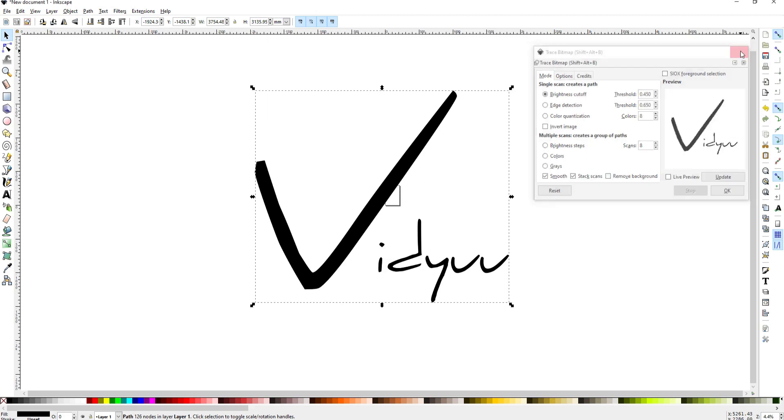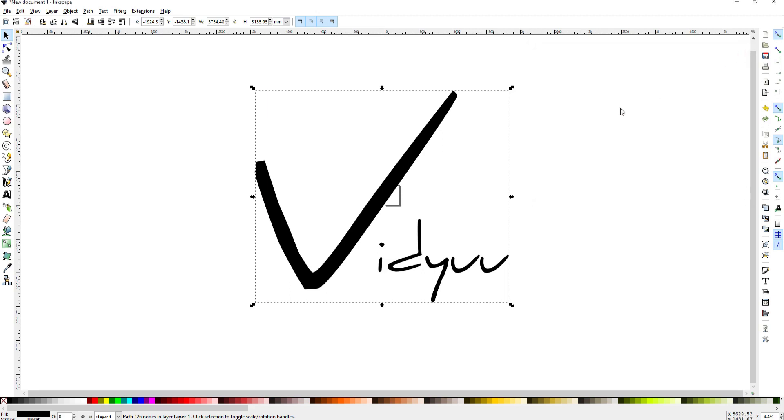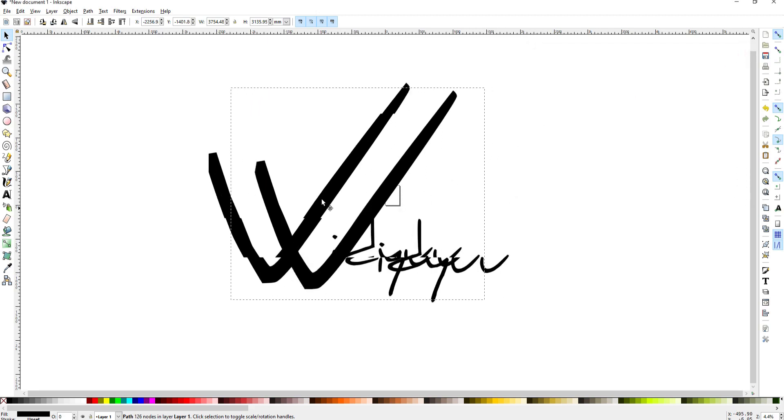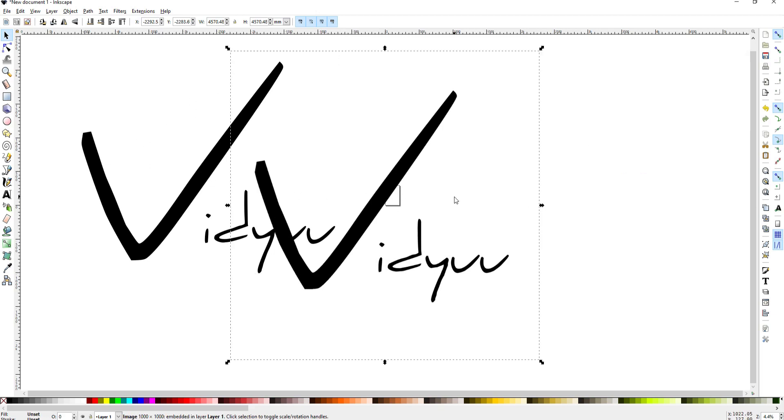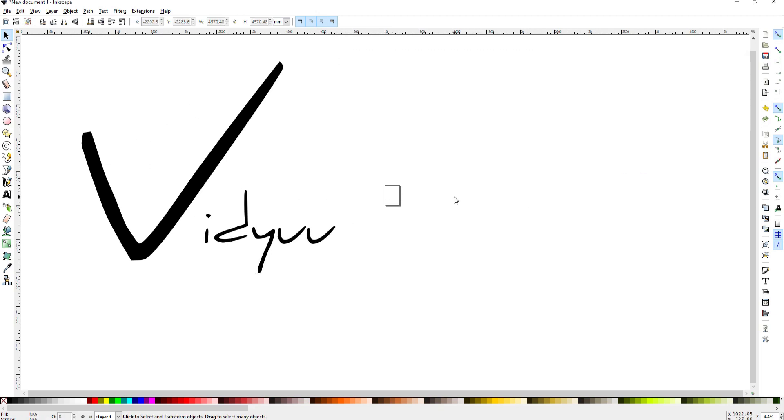So now I can drop that menu and if I just grab the trace bitmap and slide it over a little bit you can see that it is basically a copy of the original. Now I'll select the original and just delete it.